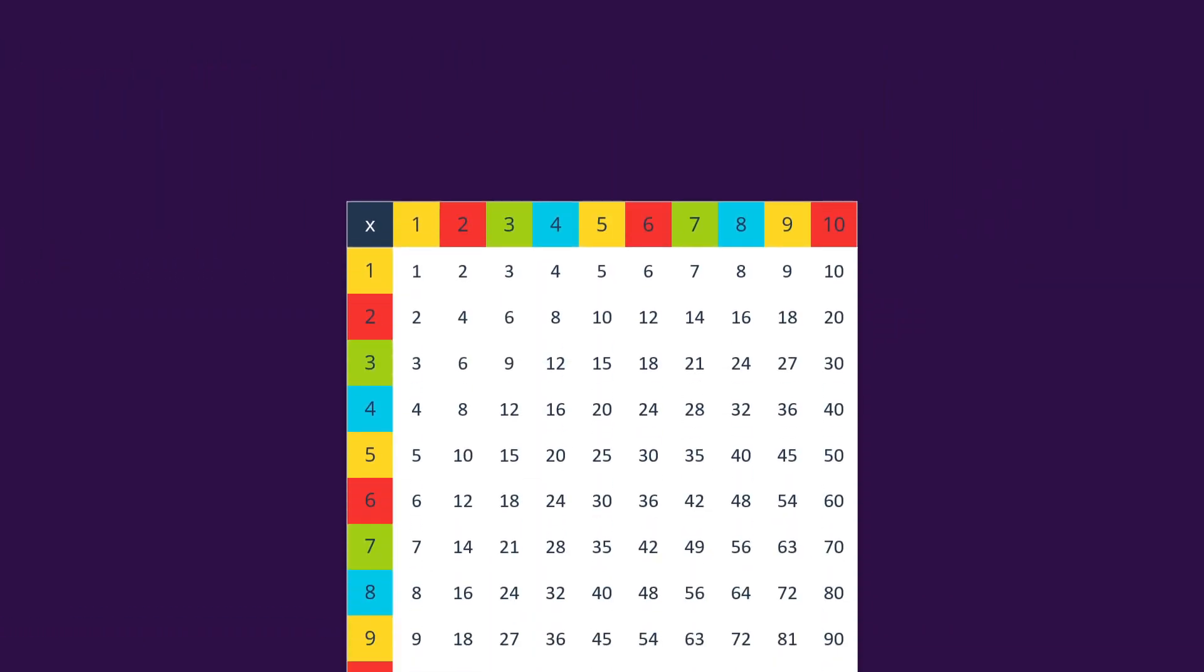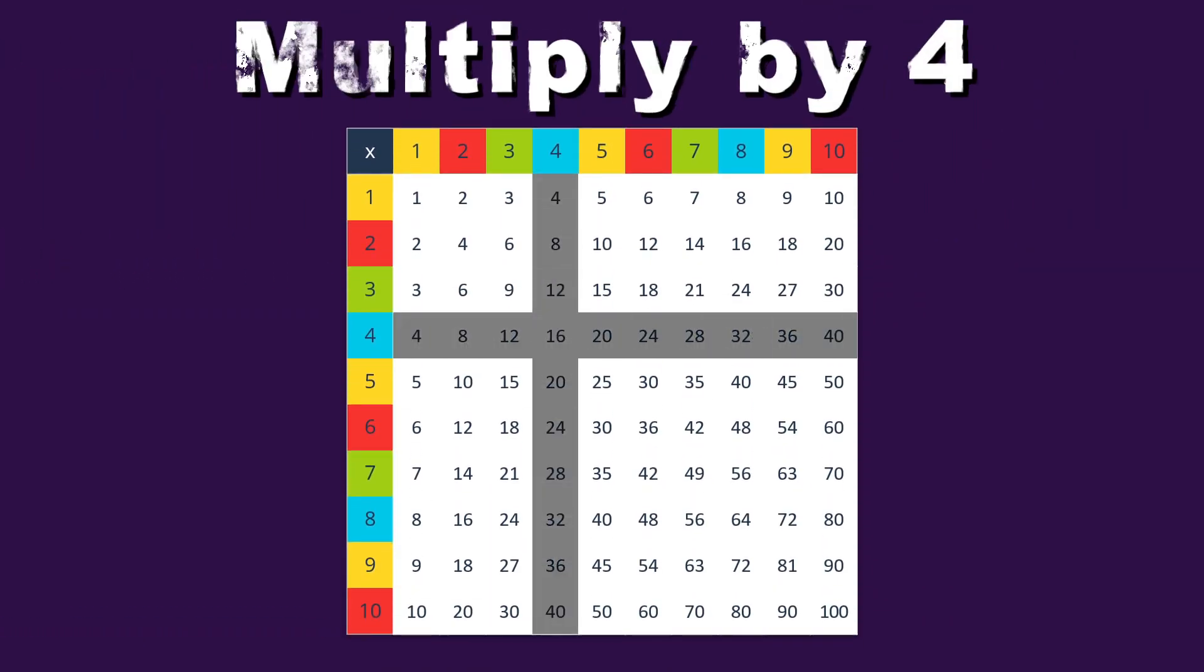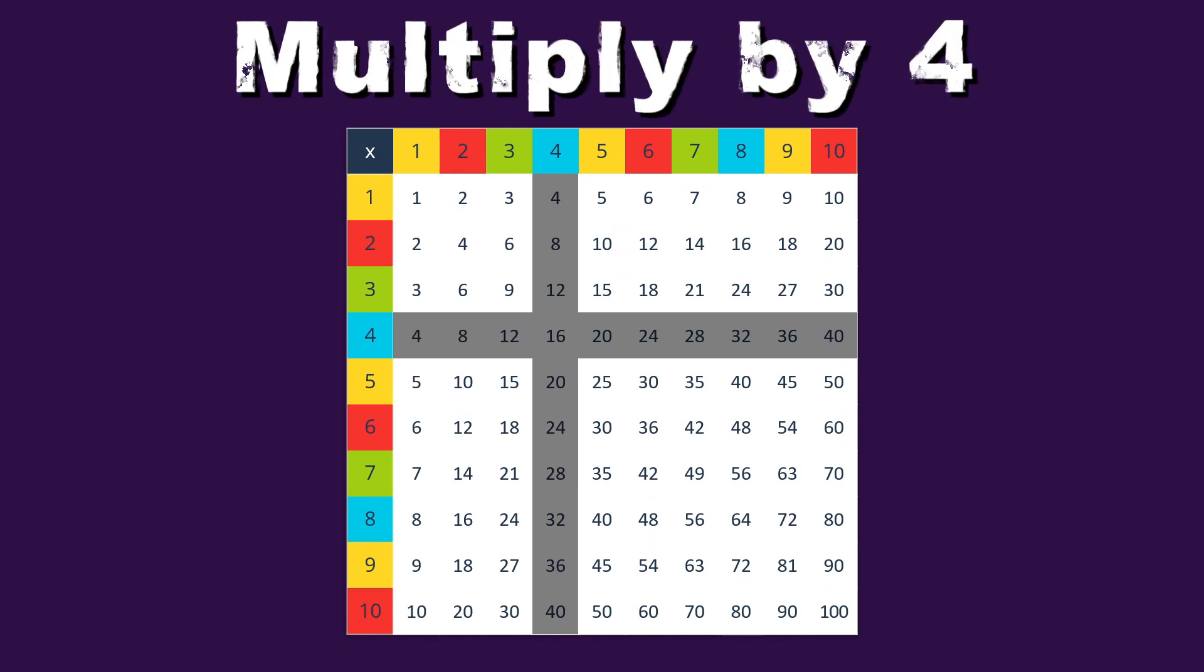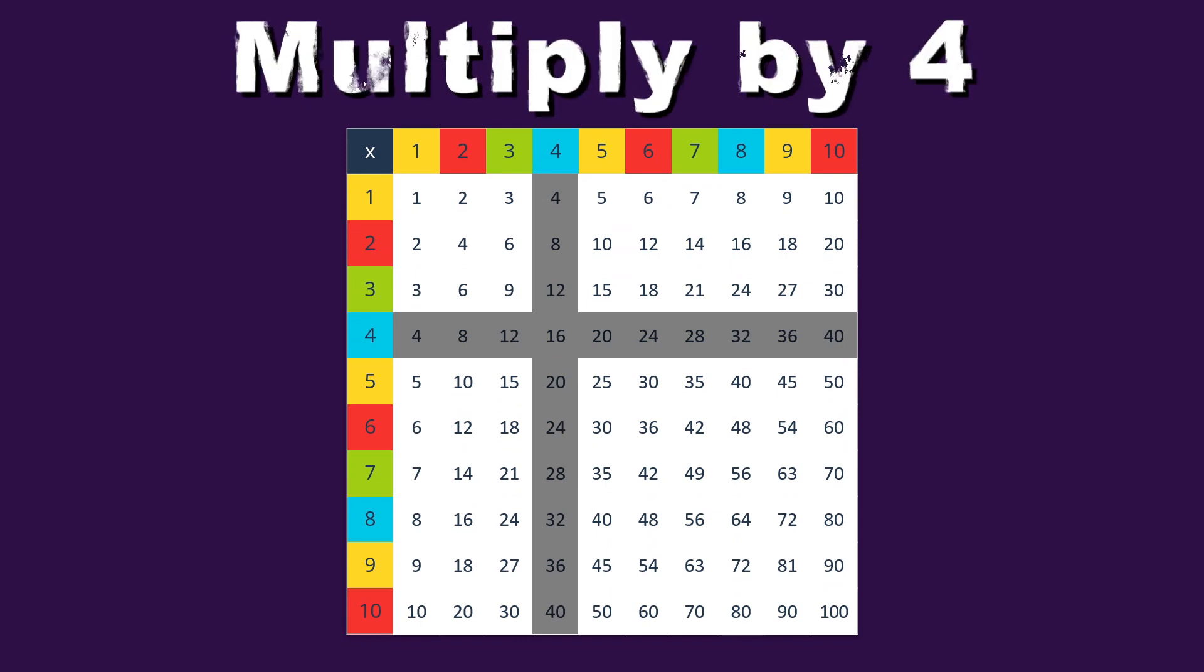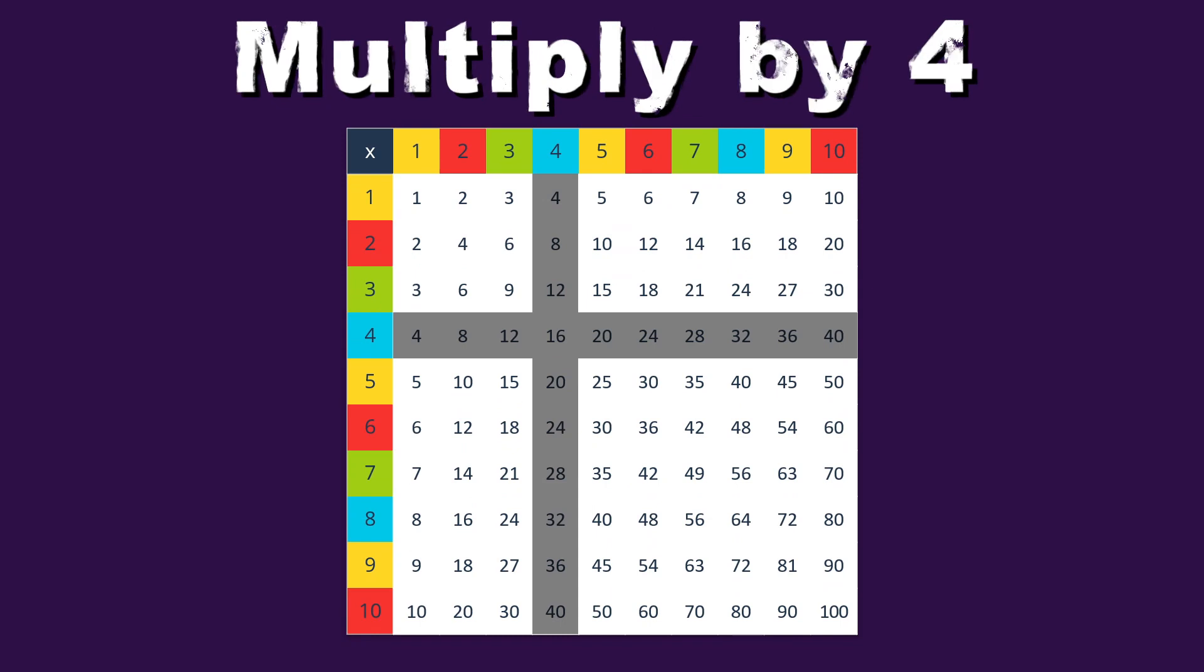When you multiply by 4, you'll see what's in store, you can use the times tables to learn and explore.